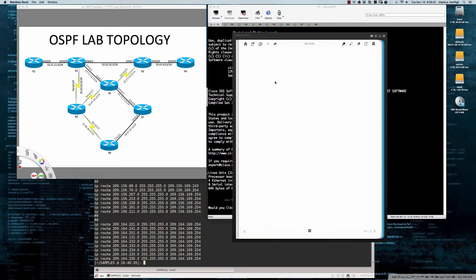Hello and good morning. This video tutorial is going to be on route summarization, specifically route summarization for IPv4 and IPv6. A number of students requested additional information regarding summarization — they wanted to see some additional examples. We have a lab topology here, and while it's outside the scope of the CCNA, it will serve well for a discussion about route summarization. So let's go ahead and jump right in.